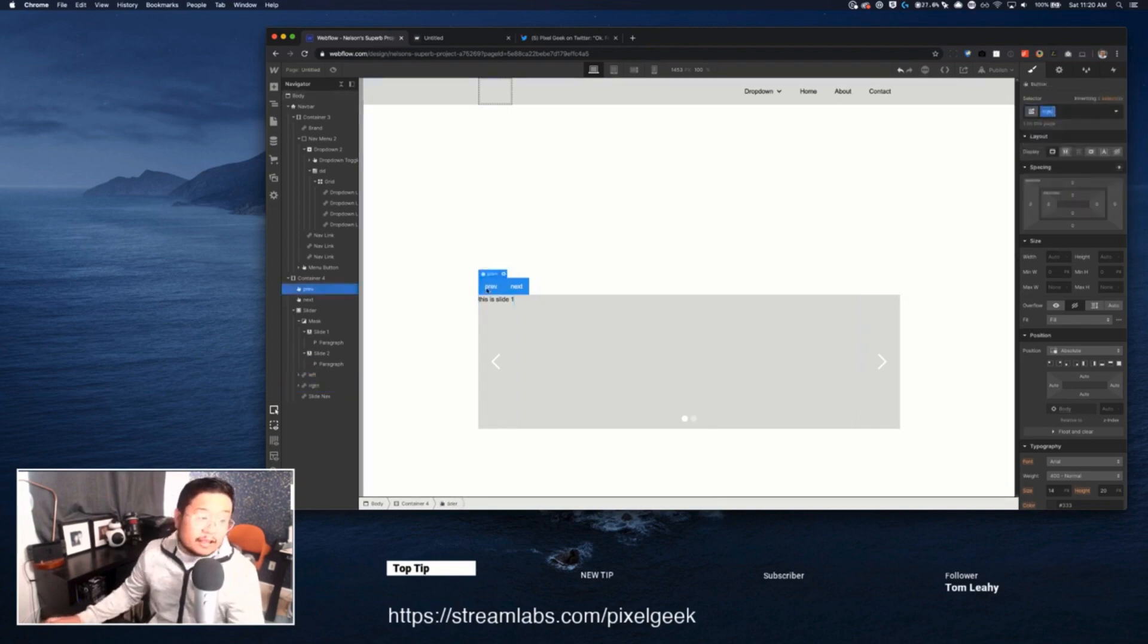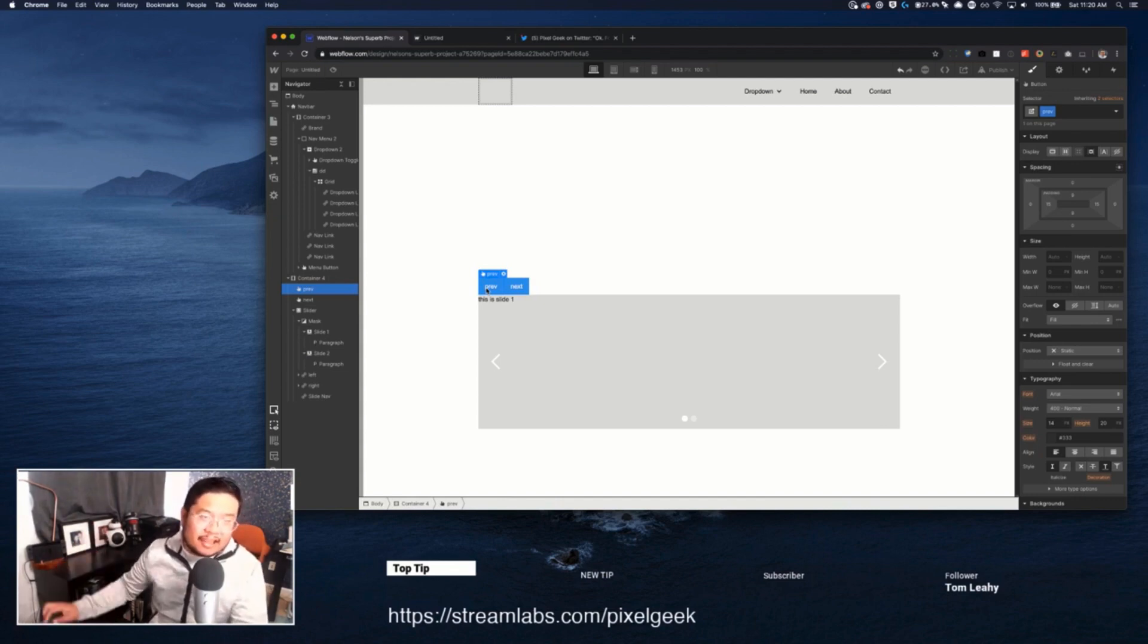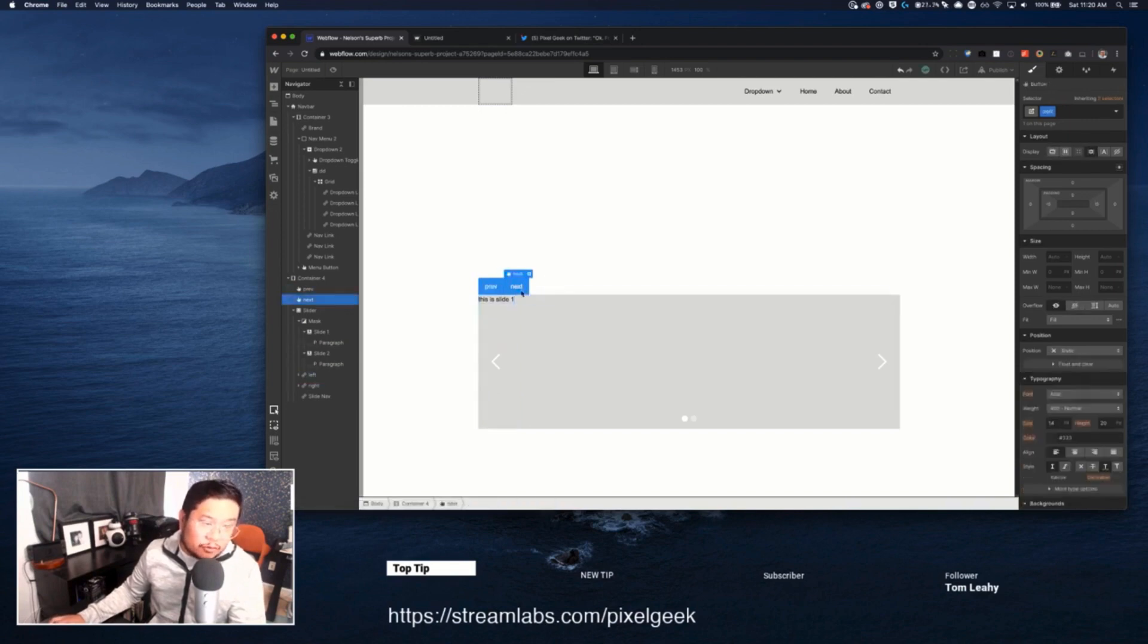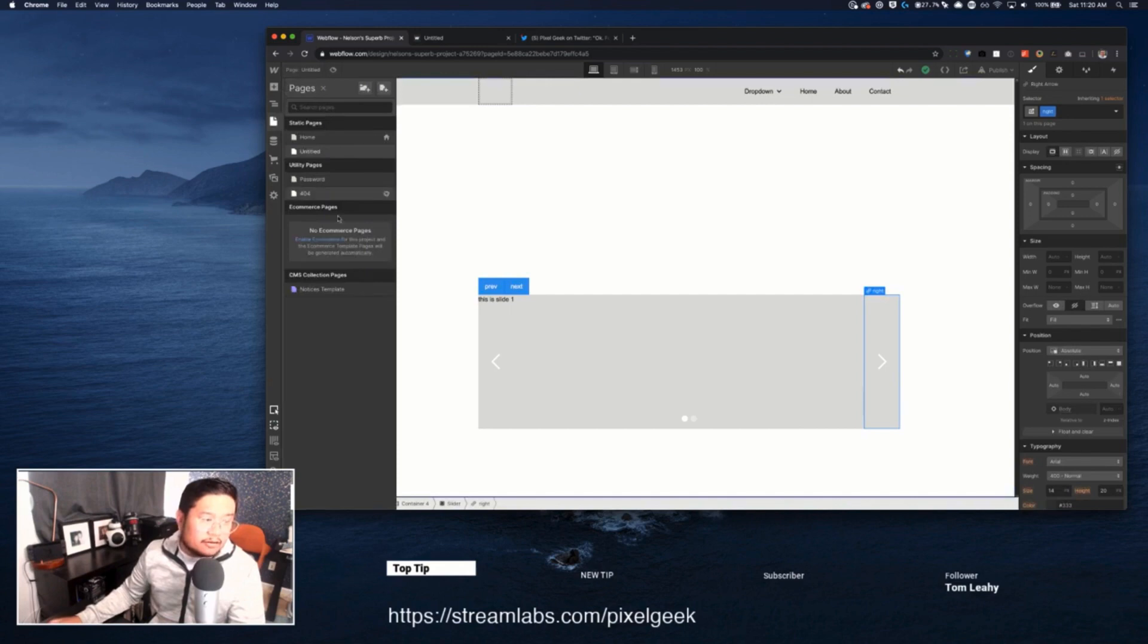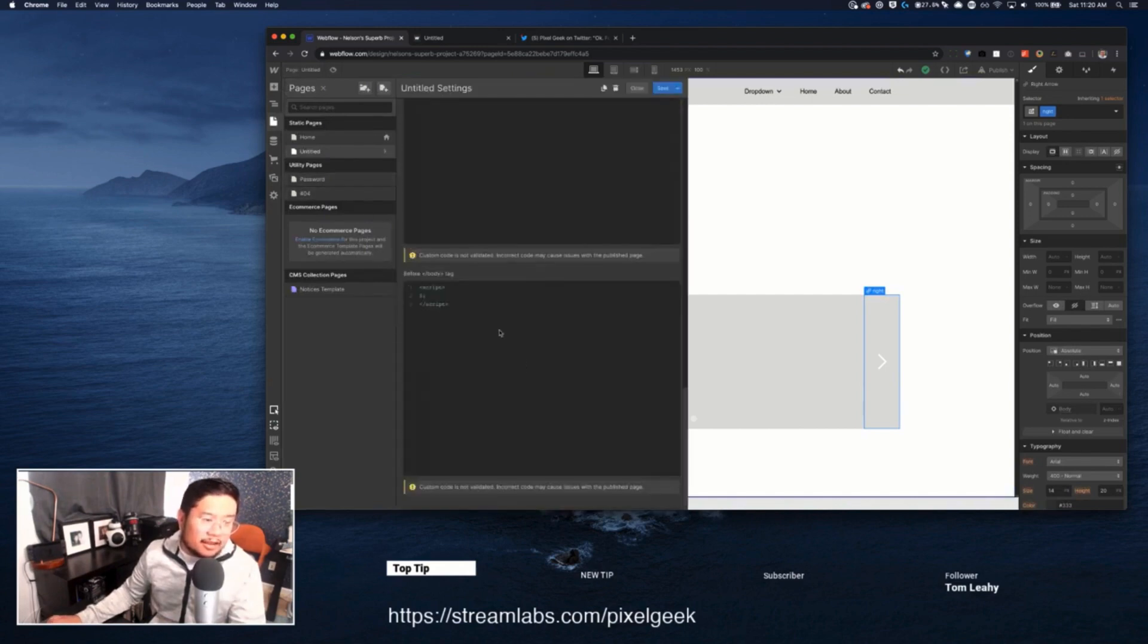Because when I click on this, I want to send a signal to the browser to say, Hey, make a click on this thing called left. And if you click on next, click on this thing called right. All right. So that's what I'm doing in my head and I'm hoping that it works.